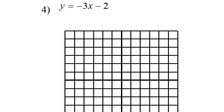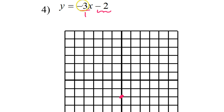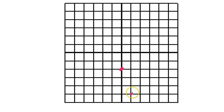For number 4, the y-intercept is negative 2, so I start there on the y-axis. The slope is negative 3, which I look at as negative 3 over 1 — that's down 3, right 1. Always go to the right. Going the other direction means up 3, left 1. Four points are plenty.